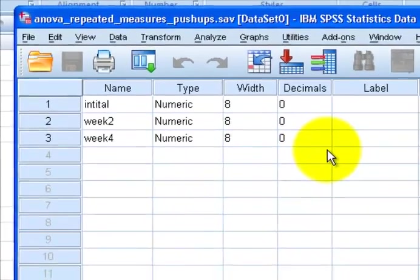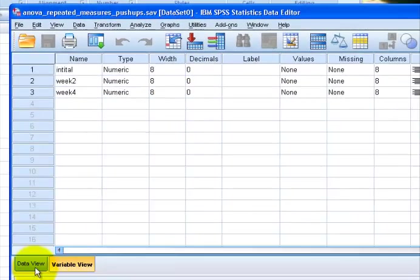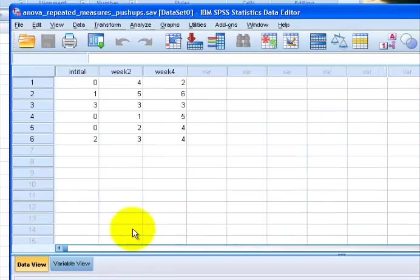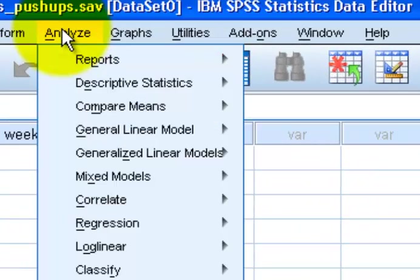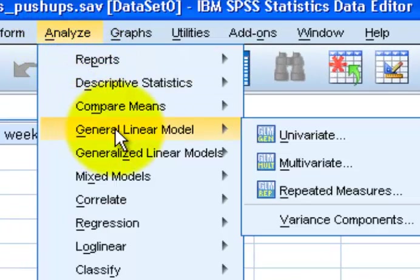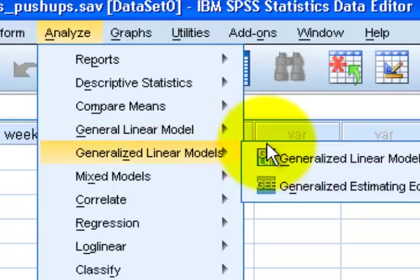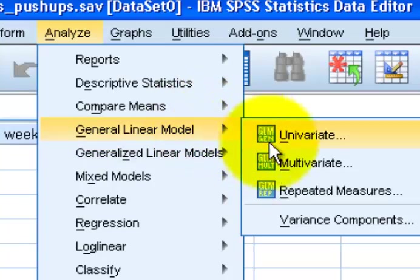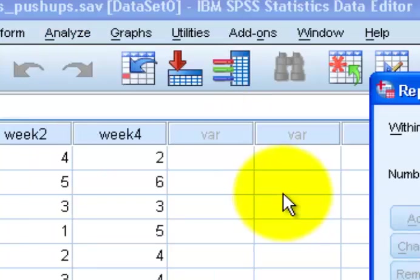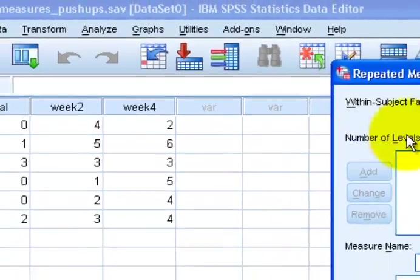I always look, make sure everything looks okay, no decimals, don't like decimals. Here we go. We're going to go to Analyze, General Linear Model, Repeated Measures.